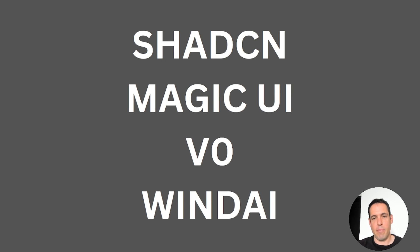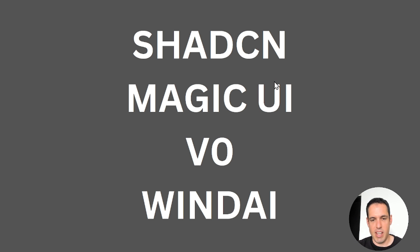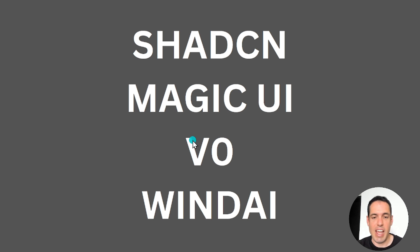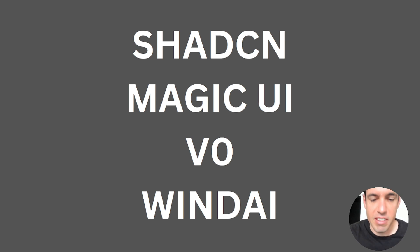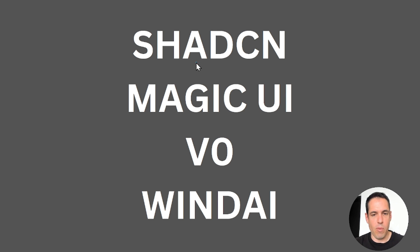So first of all these are the resources which we will cover today. If you've followed any AI news you probably encountered already v0 which is a new solution by Vercel. But let's go over them one by one.